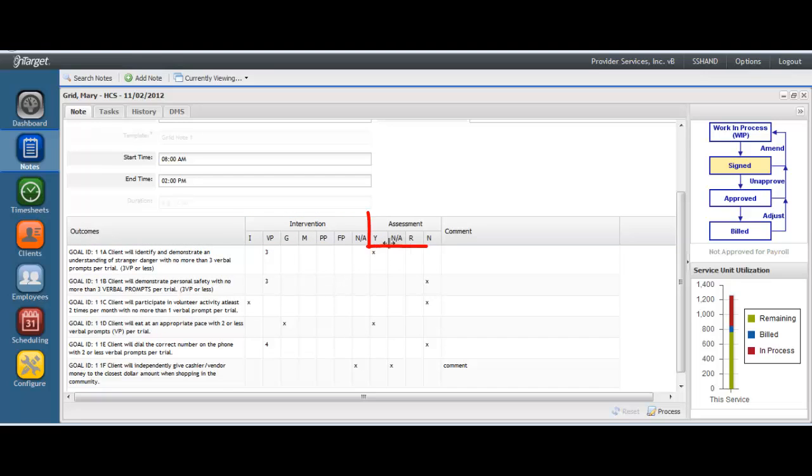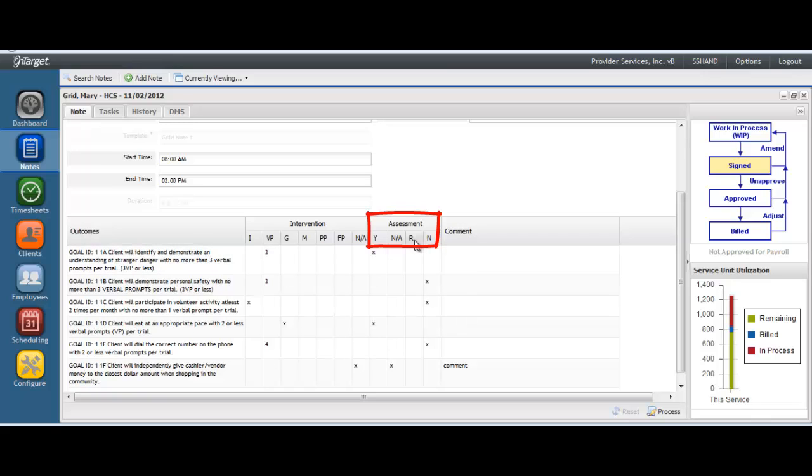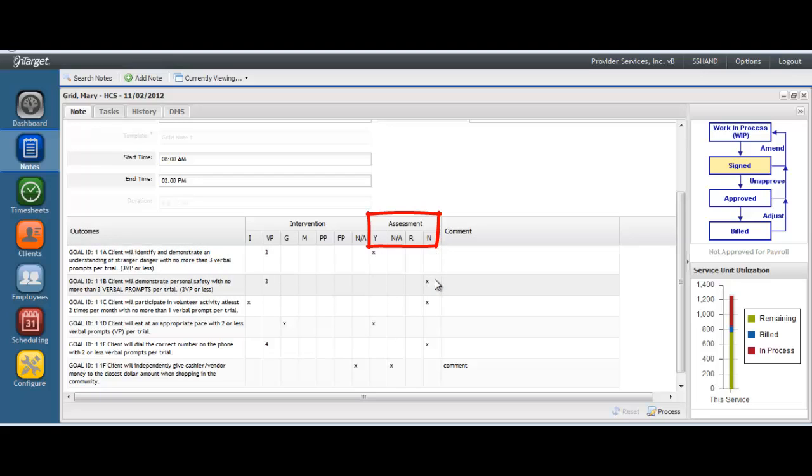Some examples of some assessment keys are Y, to show that yes, the goal was met. NA, that the goal was not applicable for the day. R, for the client refused the goal. N, for no, this goal was not met.